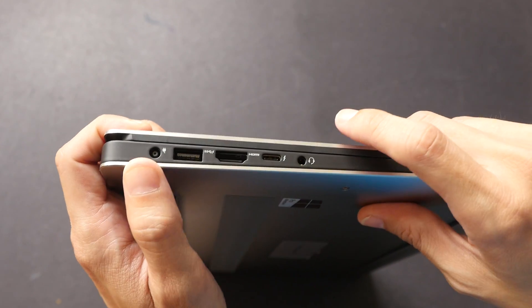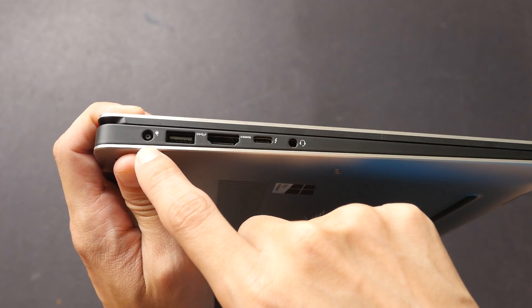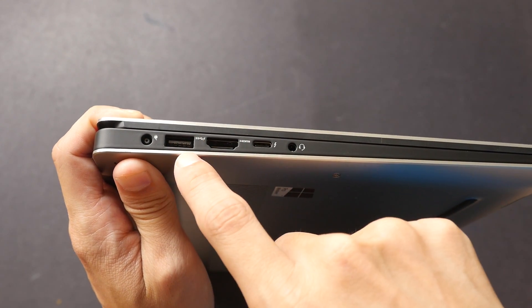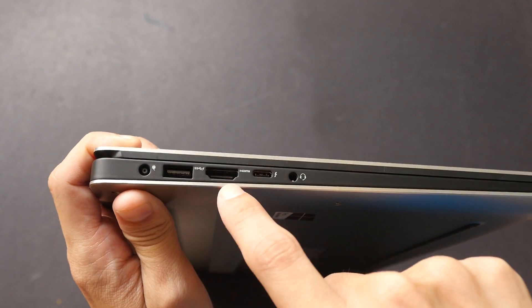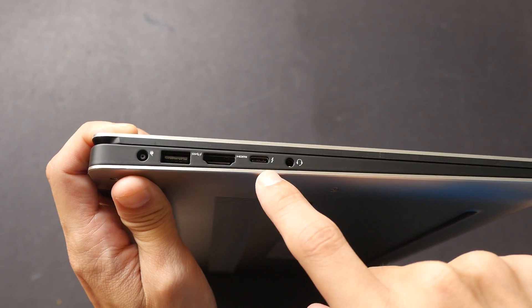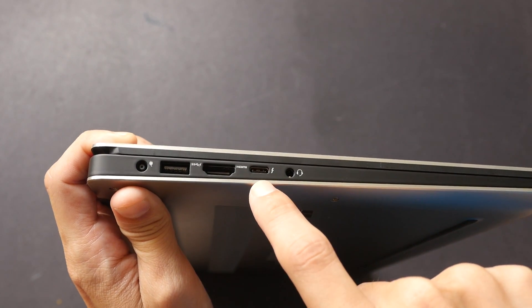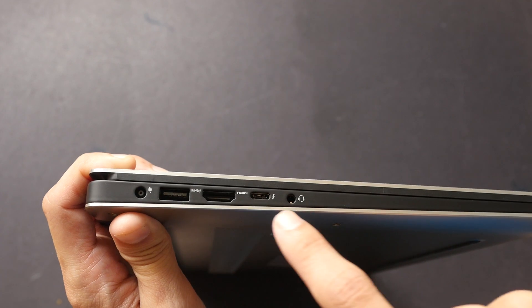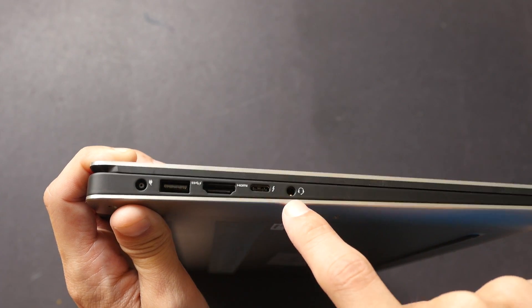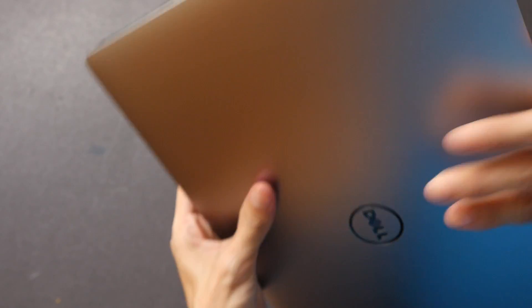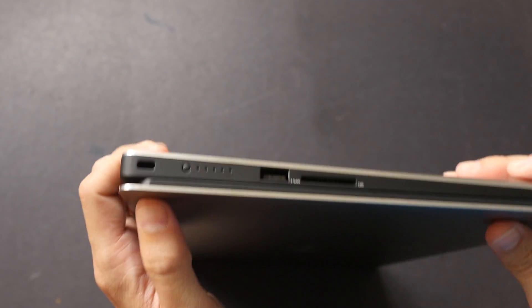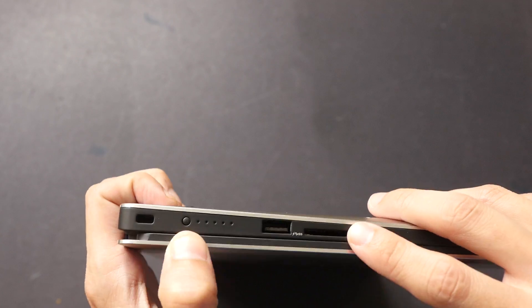These are the ports on the left side. This is one for the power cable, USB 3, HDMI port, Thunderbolt 3, and a headphone jack.